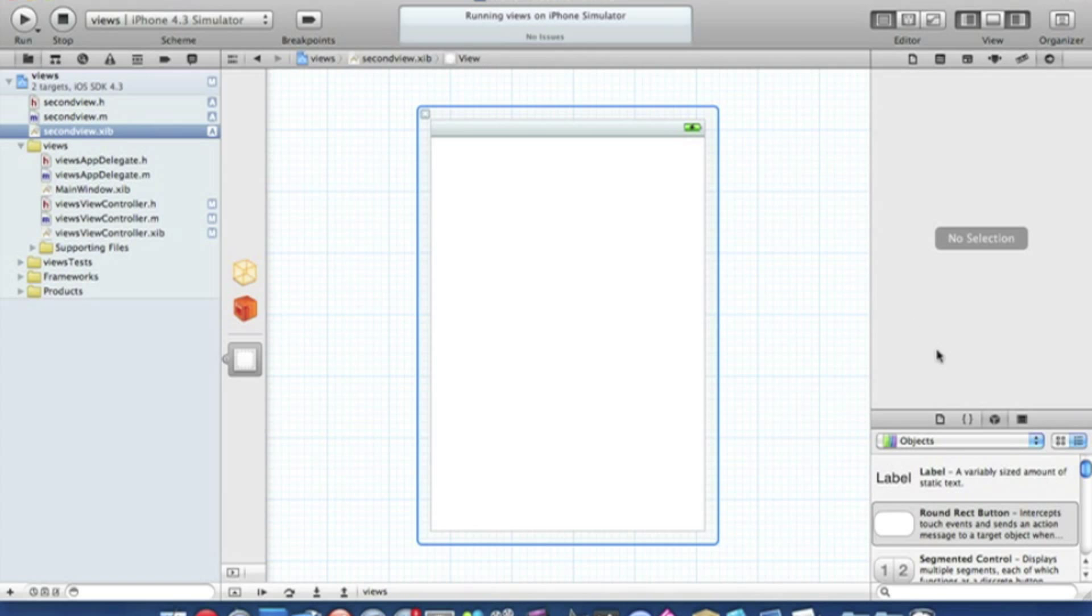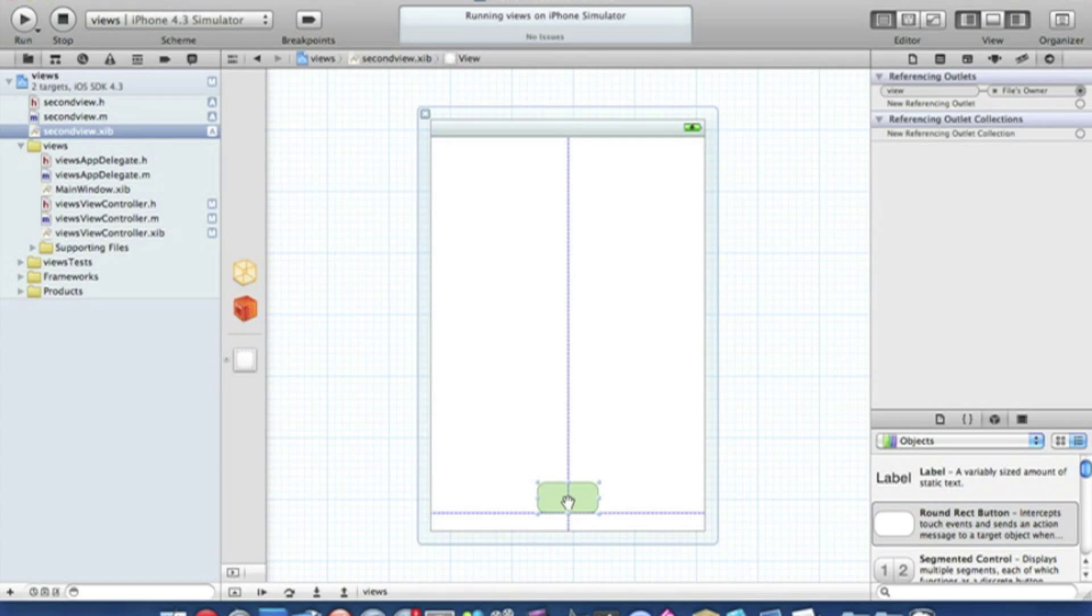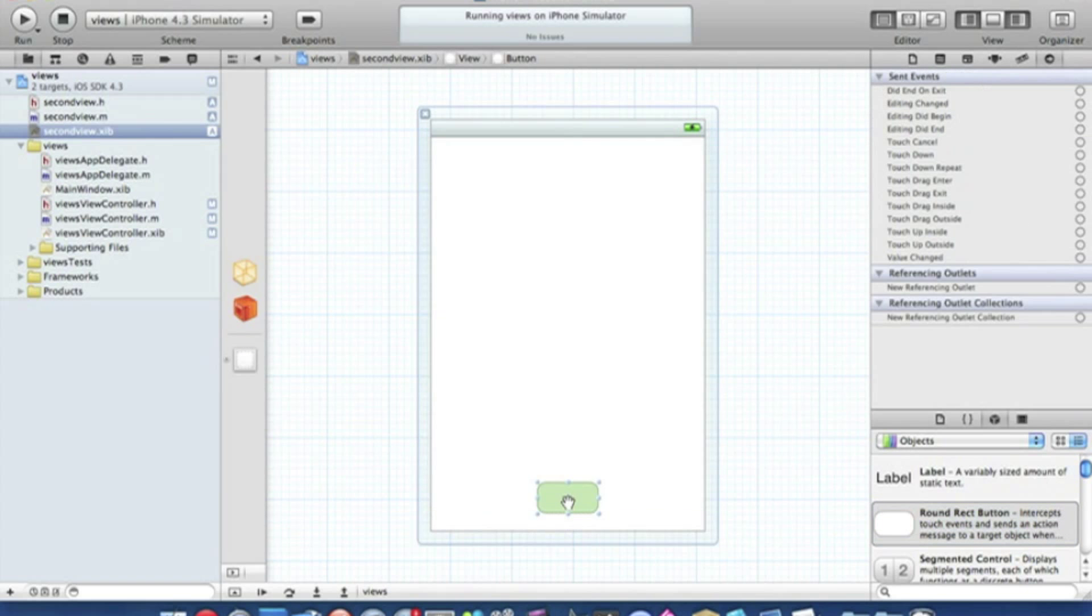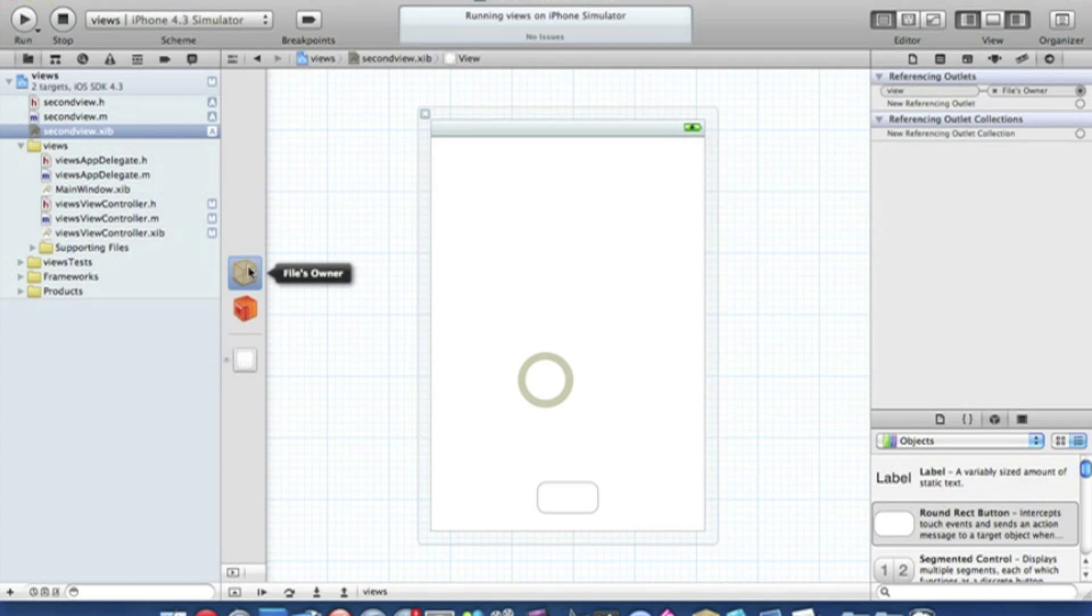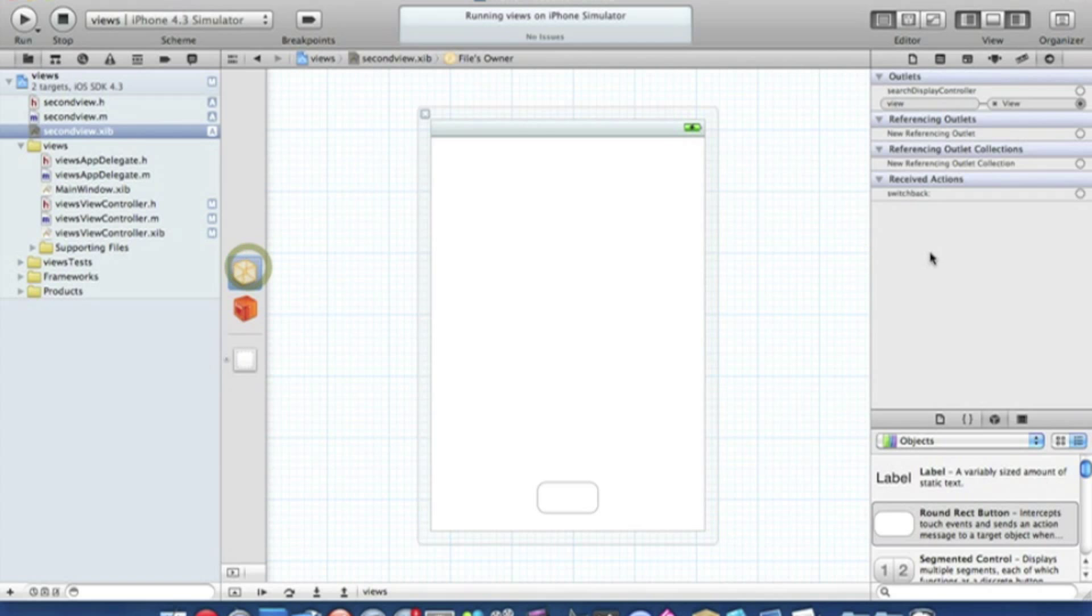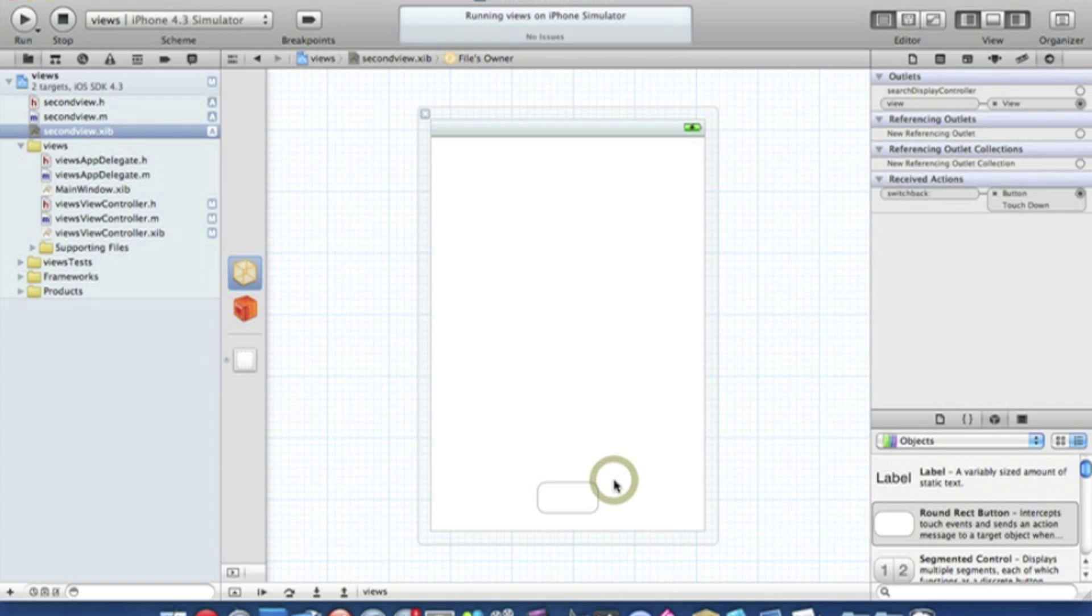Then if you go to the XIB of our second view and add in our round rect button, but this time I'll put it at the bottom so when we're switching views you can simply see that it is not the same view. Let me drag our switch back to our round rect button at the bottom and again touch down or however you want it. You can simply save that and go straight to build and run.